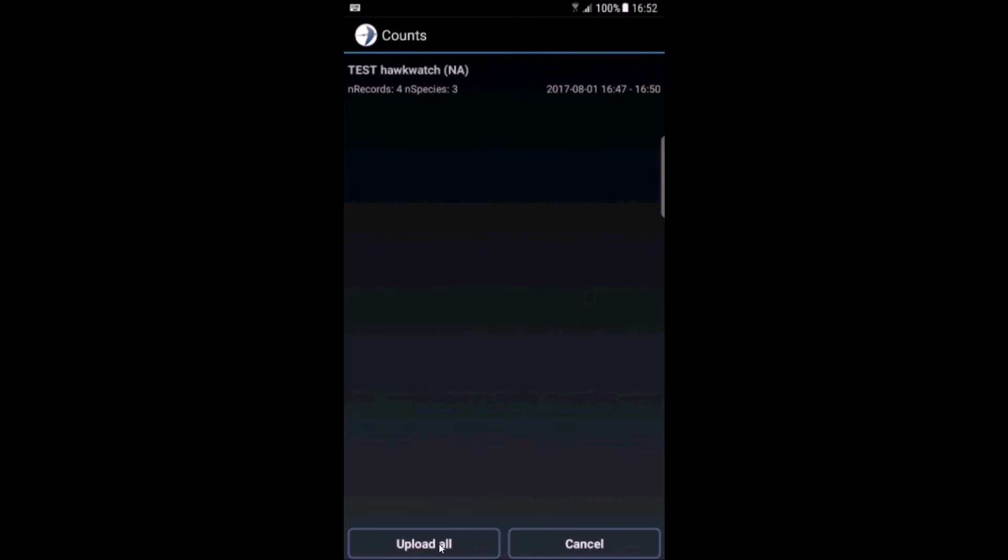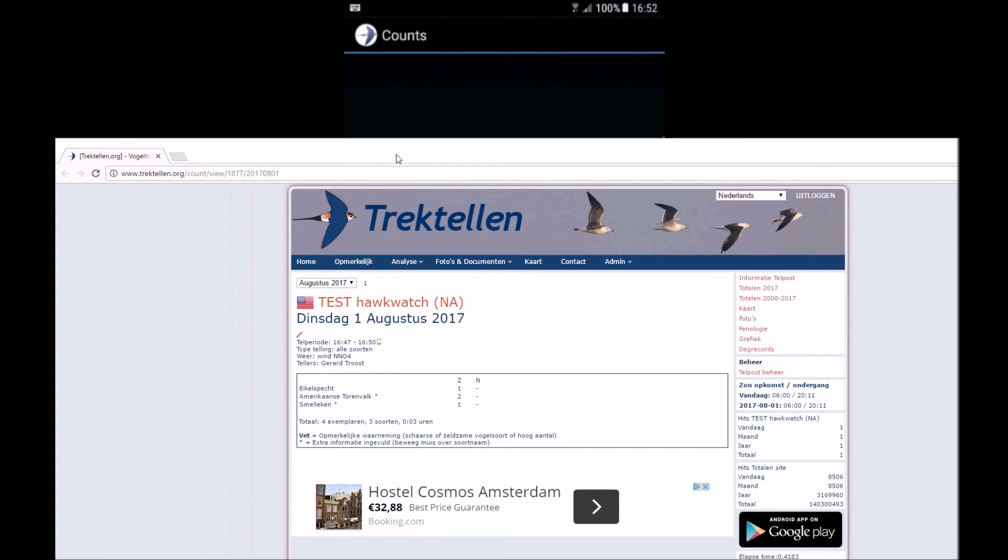There's one count here. I click upload. One count uploaded and it's online. Let me look it up somewhere. Yes, here it is. So here is the count that we just submitted.